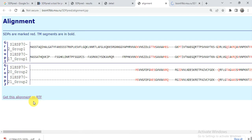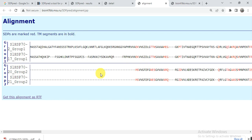If you get your alignment in RTF format, you can open and save it to use in other analyses. Also, if amino acid sequences have TM segment-related amino acids, they would be shown in bold. However, our family is not related to TM function, so there are no bold amino acids shown.